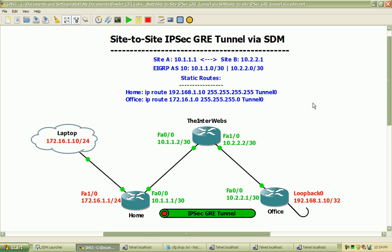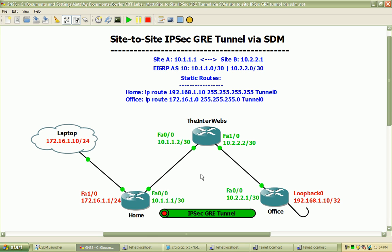We're going to be using the same basic topology that I've used in previous VPN and GRE tunnel labs, where we have three routers: the home router, the office router, and the interwebs router, which will be essentially simulating a network where the traffic that travels between the home and office router through the GRE tunnel will be transparent to the interwebs router.